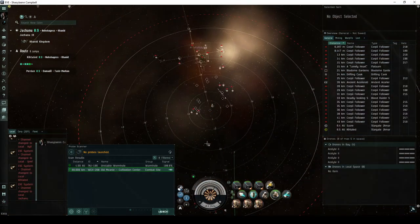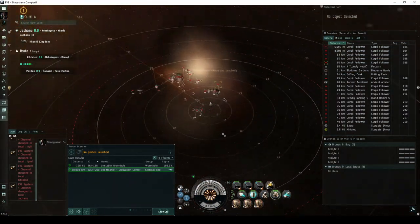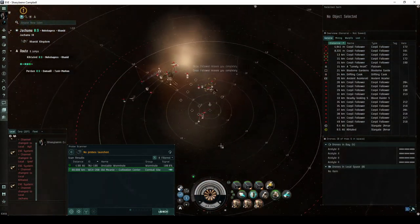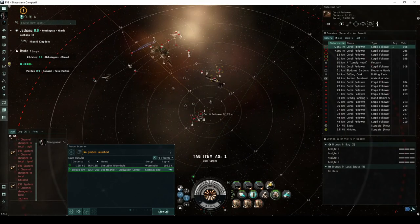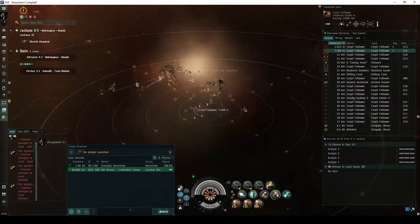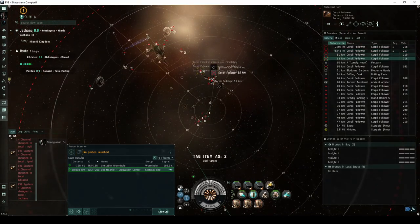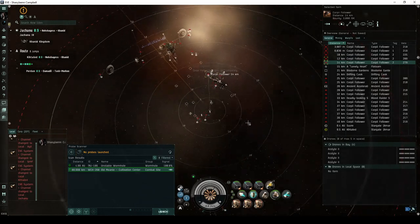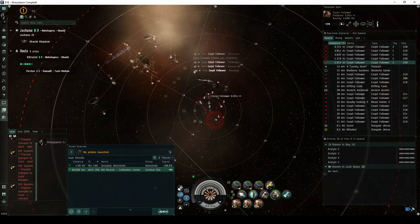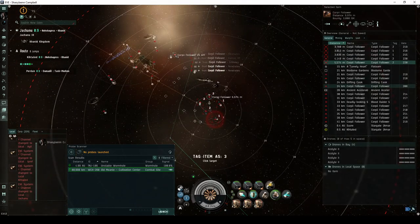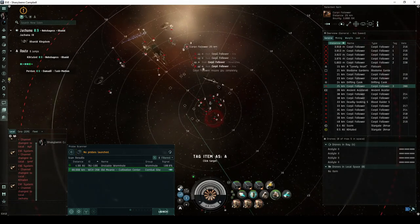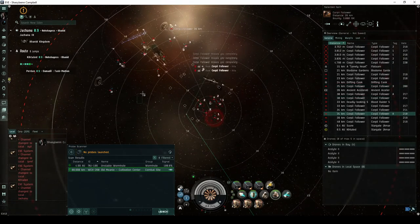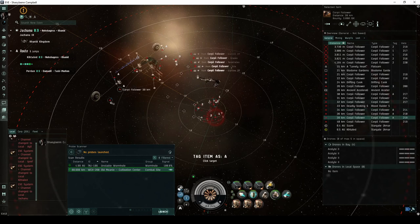The first room has a total of fifteen Blood Raider NPCs, all flying Corvettes. The first group is a pair of Corvettes greeting you near the landing beacon. The second group hovers near a container named a Lonely Heart, consisting of another three Corvettes. The third group guards another container named Drifting Cask, consisting of a single Corvette. The fourth group forms a line in the back between two radio telescopes, consisting of seven more Corvettes.